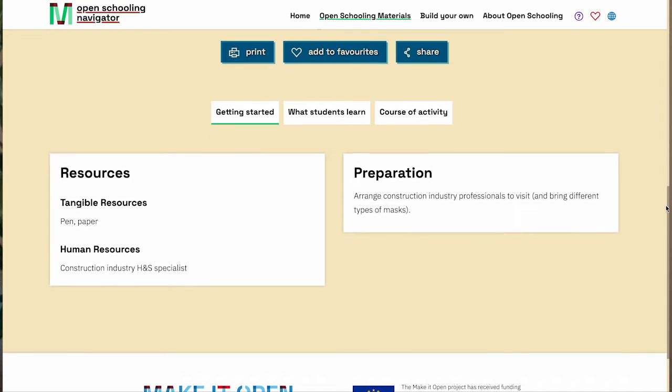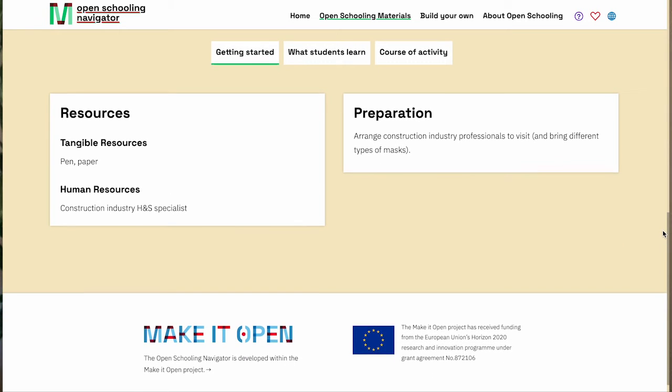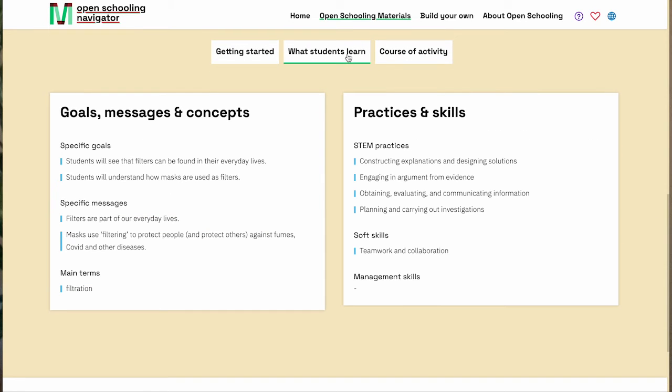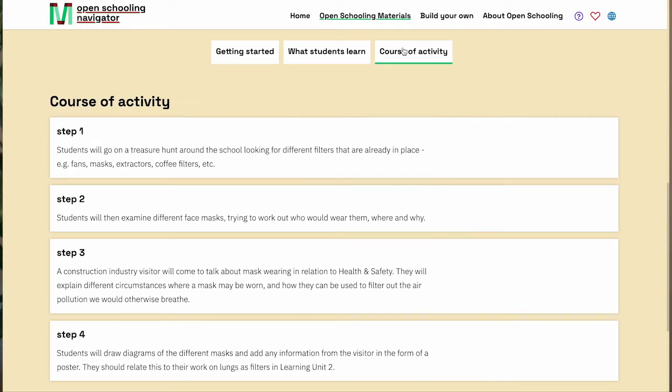Students will then examine different face masks and hear from a construction industry visitor who will talk about wearing masks in the workplace — for example for safety, fumes, or for Covid. Here we see open schooling characteristics: purpose in dealing with chemistry, real life issues and the environment of the school, and collaboration in working with professional experts.